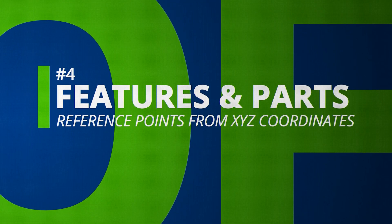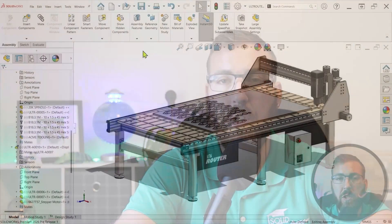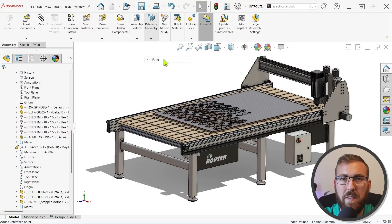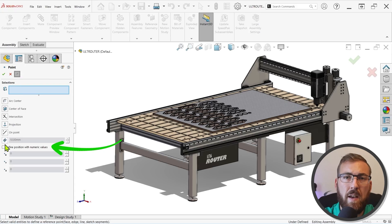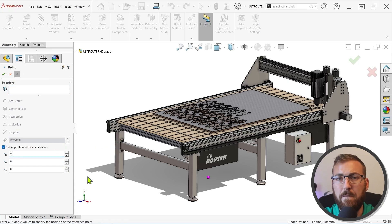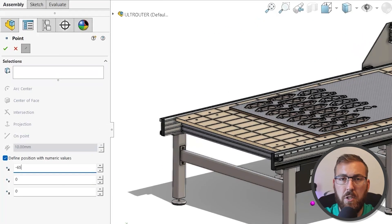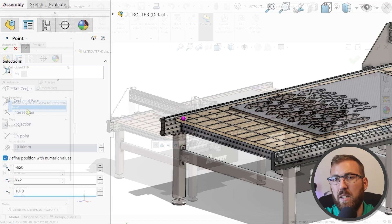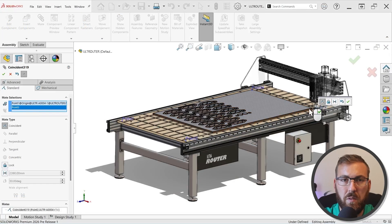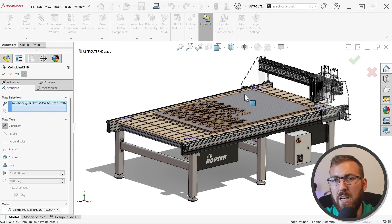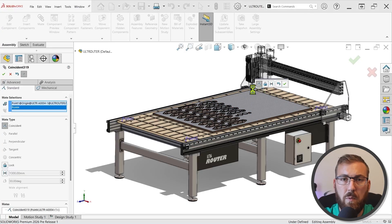You can now define reference points directly with numeric XYZ values in parts and assemblies, which is excellent for any workflow requiring the use of known coordinates. This is now a super fast process, and it's great for locating features, positioning components, or representing known positions. This replaces the legacy approach of defining a sketch point with multiple dimensions in a 3D sketch and converting it to a reference point.